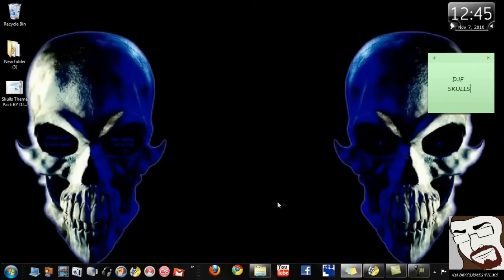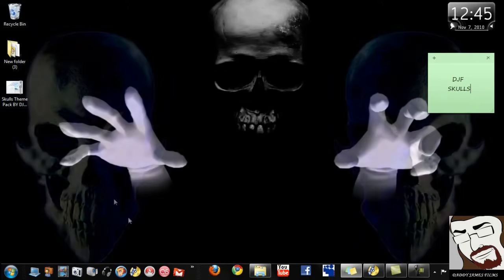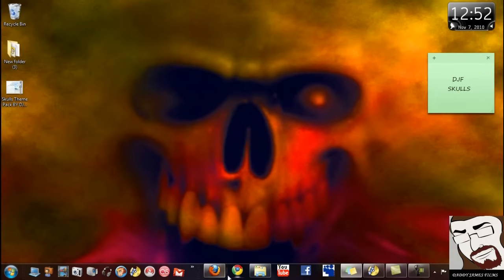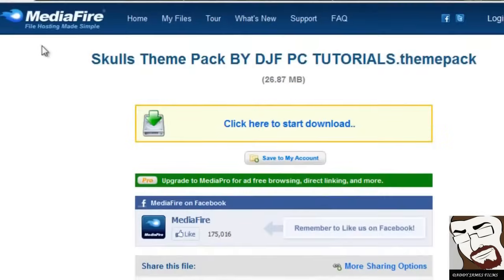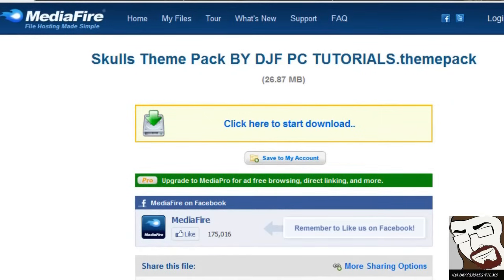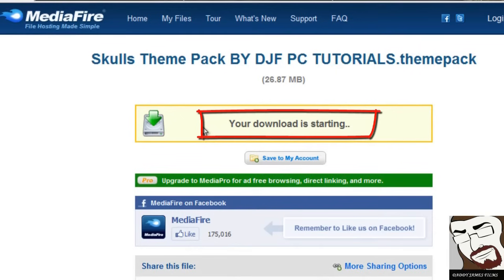So I'm going to go ahead and show you how to get this theme pack. All you have to do is go down to the link that I'll have in the description, and it'll take you to Mediafire. Okay. One thing great about Mediafire, it's not like Mega Download or Rapid Download or Rapid Share, whatever those are called. They don't make you wait so long before you can start downloading.